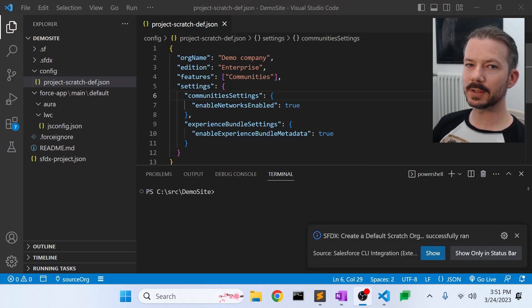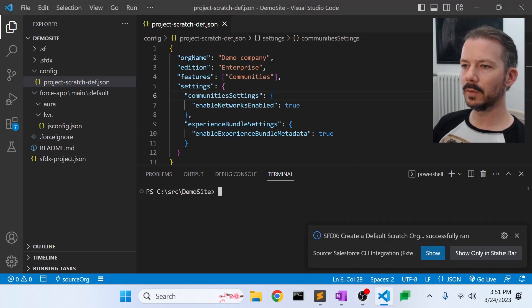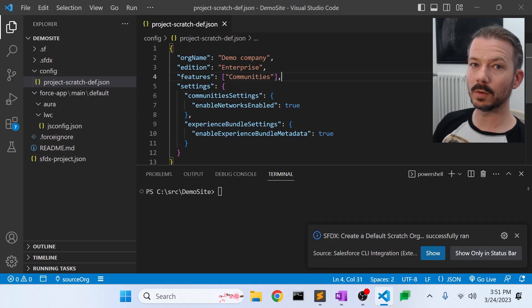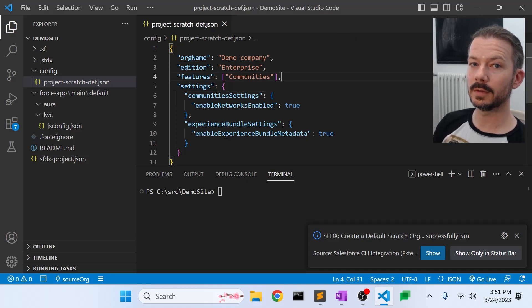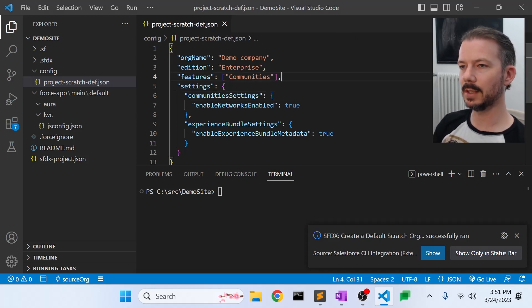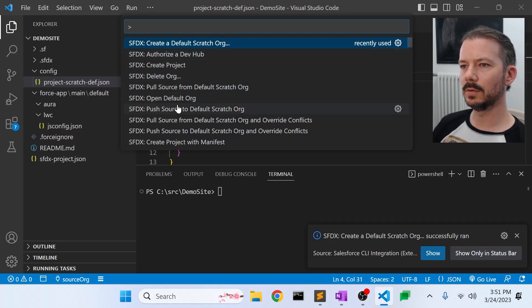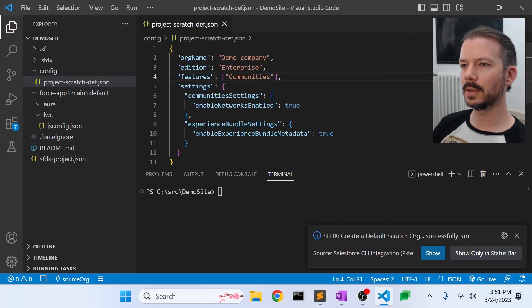Now that we have a scratch org created, we will open that org and go through the UI and create the actual experience site. So let's go to open default org.